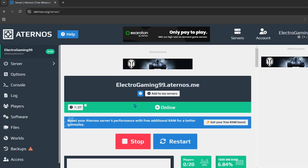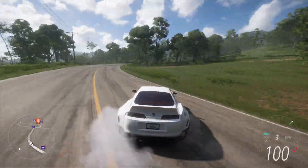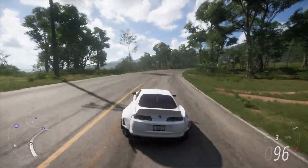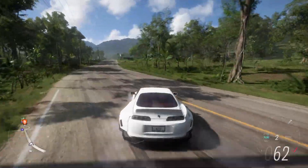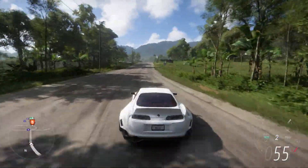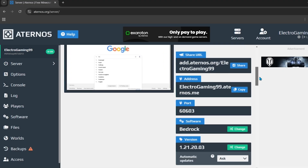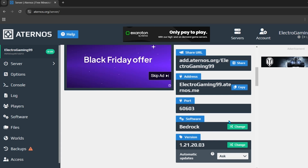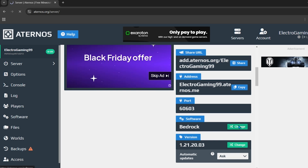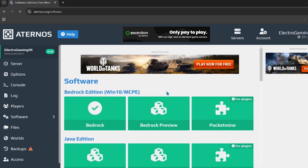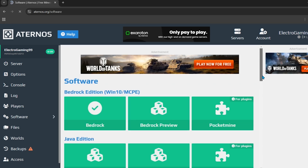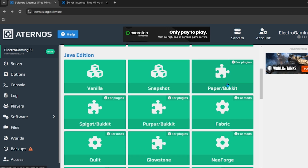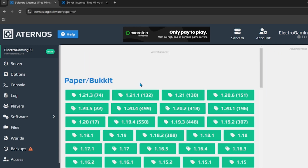First of all, come to the official dashboard of your Aternos server. We need to install a few plugins, but to do that we first need to change our server software. Scroll down and click on the change button next to the software option. You will be redirected to a new interface where we need to choose Paper/Purpur.